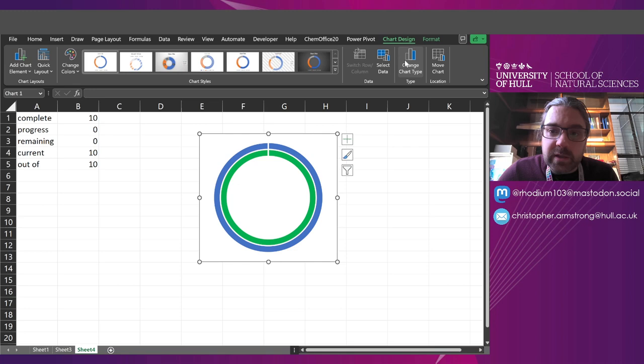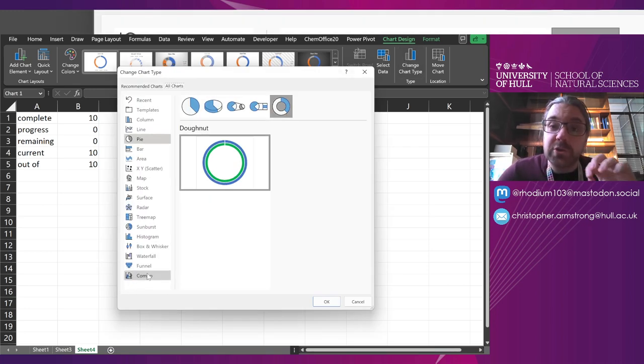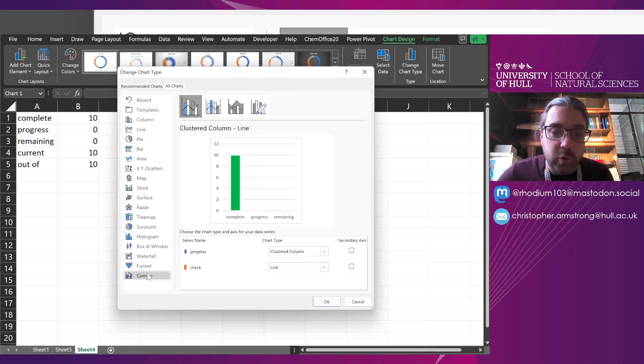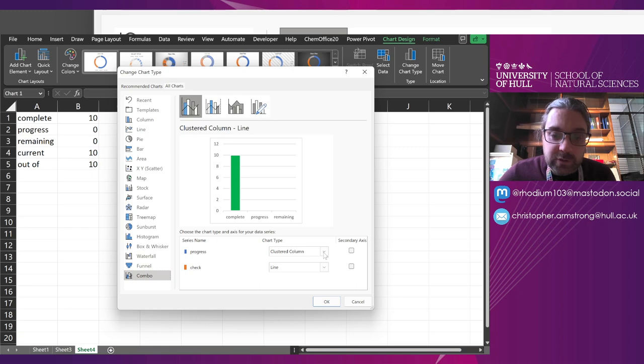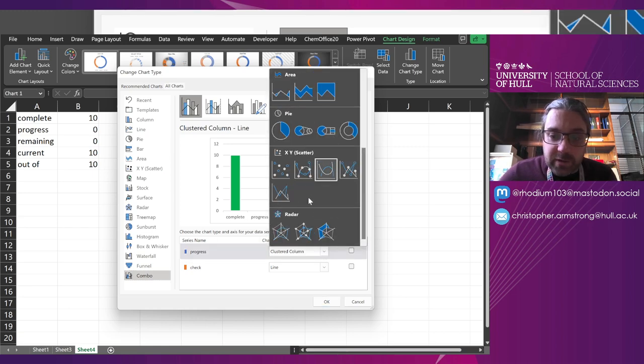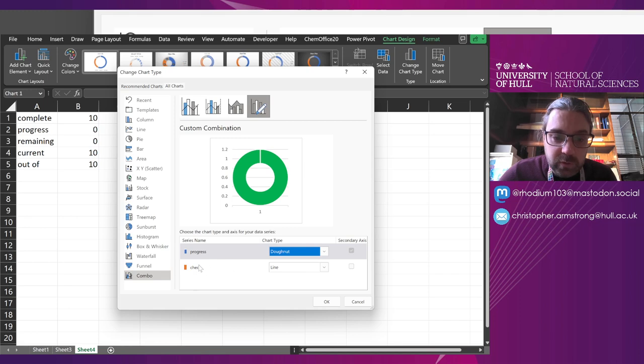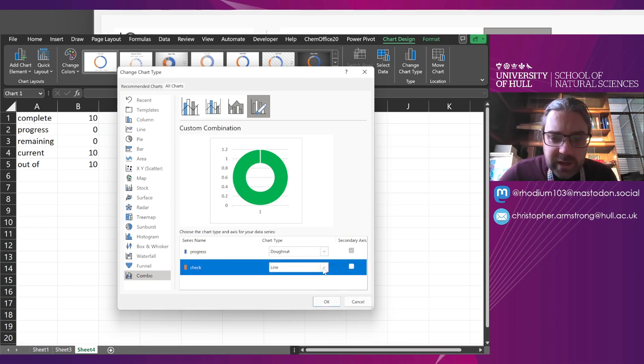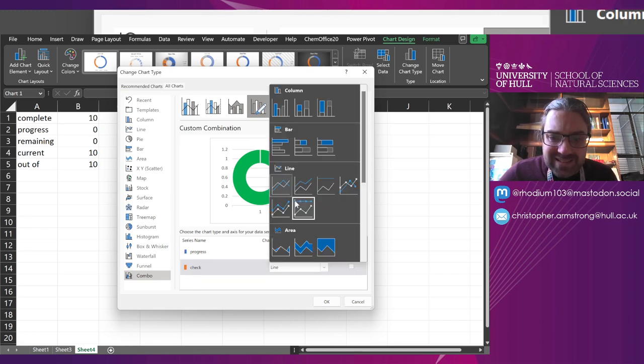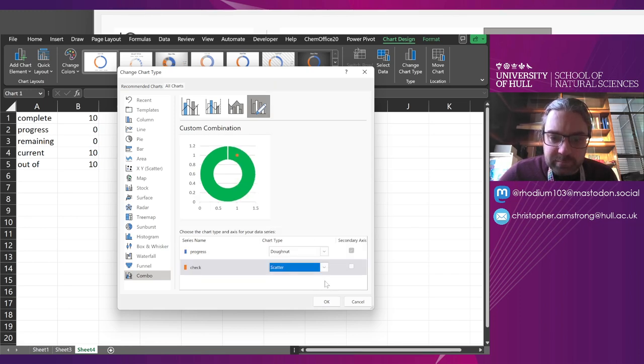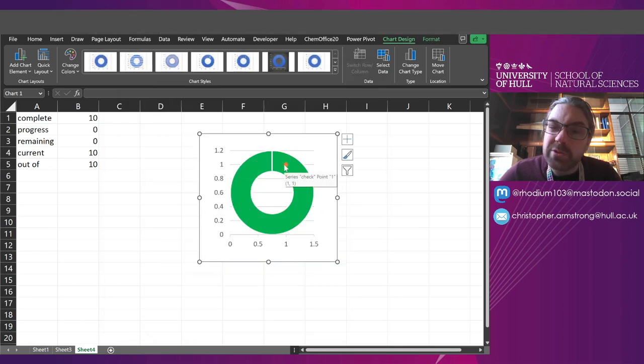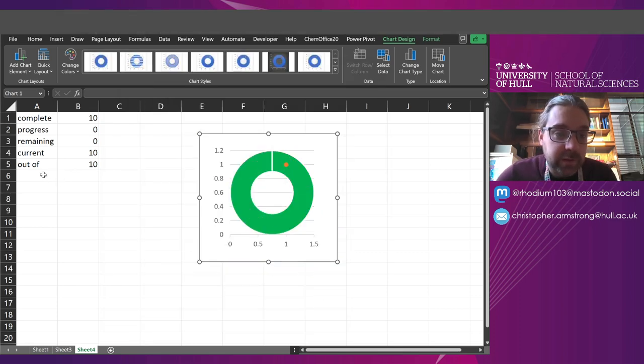Now for the chart design, we're going to use a combo chart. Because we're going to do two different things on it. One is going to be the ring, the donut chart. That says normal. And the check, I want it to be a scatter.